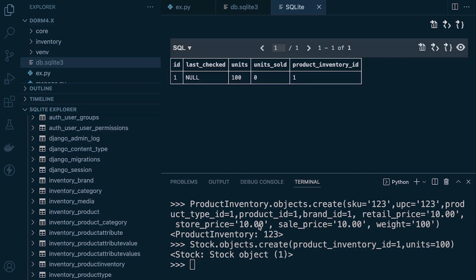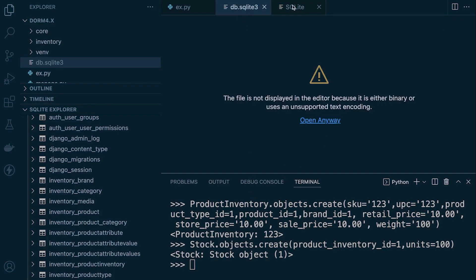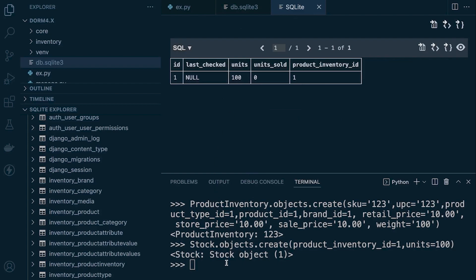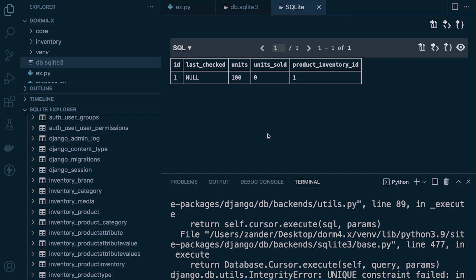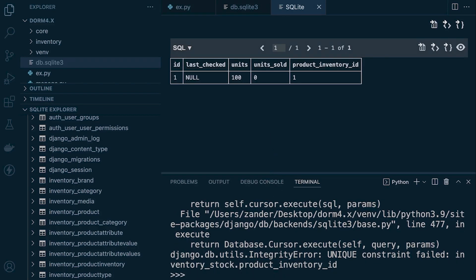So the similar rules apply. So if we do try to, of course, insert a similar item, then the unique constraint will be initiated. Obviously, the ID, it says that the product inventory ID needs to be unique. And that's the key thing here. And one of the, I guess, the differences between the foreign keys that we've been utilizing previously. Apologies, you can't see that. Bring that up a little bit.